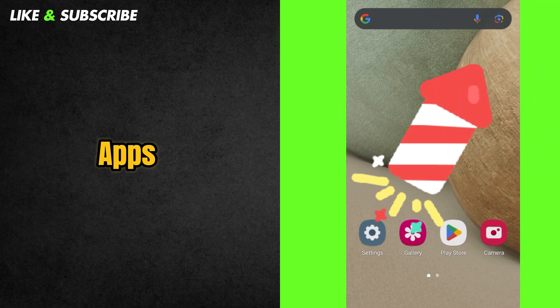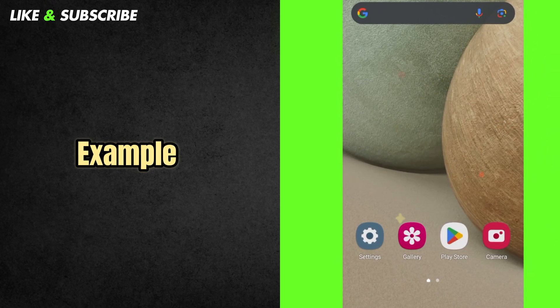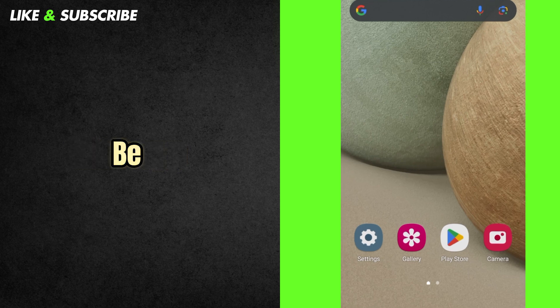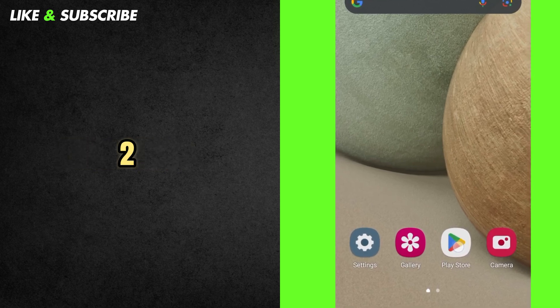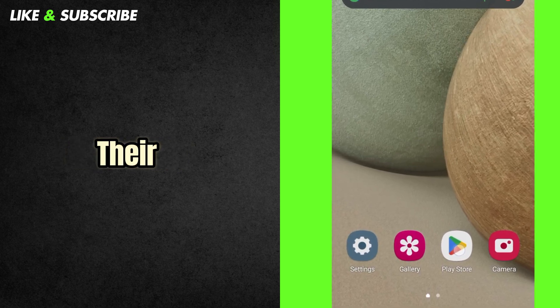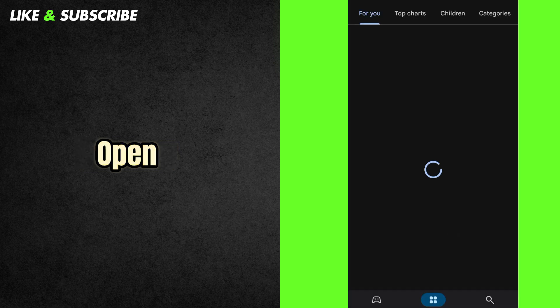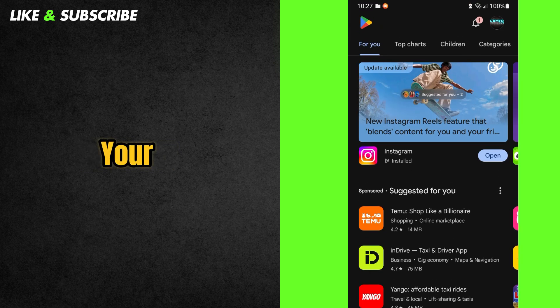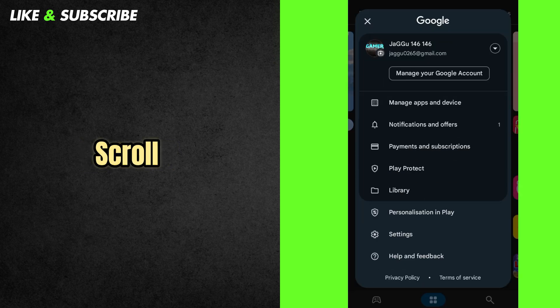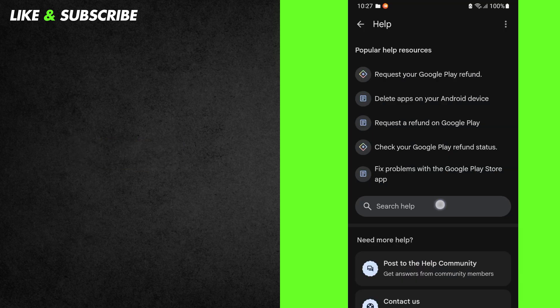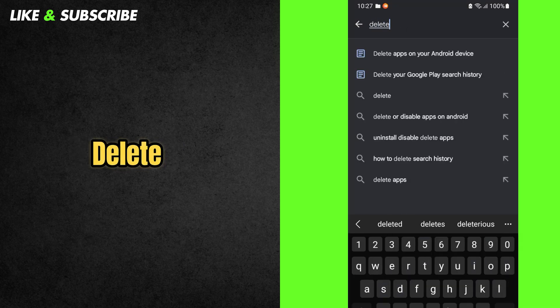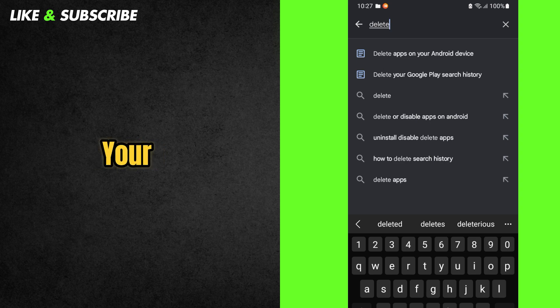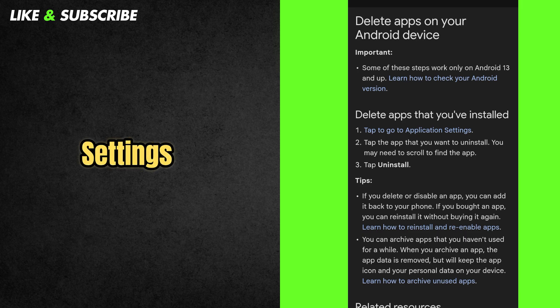Apps can grow big over time. For example, WhatsApp might be 50 megabytes when installed, but later it becomes 2 to 5 gigabytes. Let's clear their memory. Open the Play Store. Press your profile picture, top right. Scroll down and go on Help and Feedback. In the search box, type Delete. Enter to delete apps on your Android device.